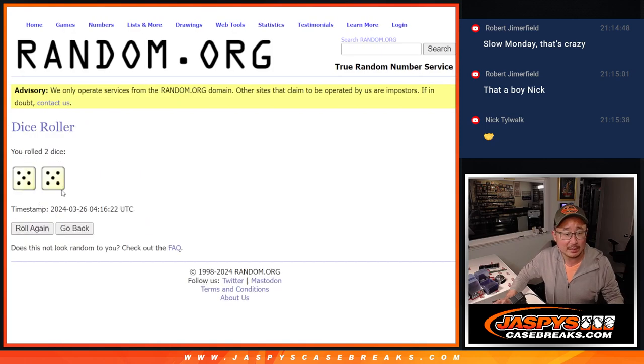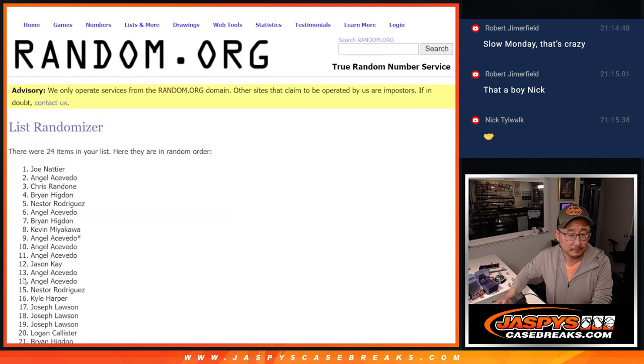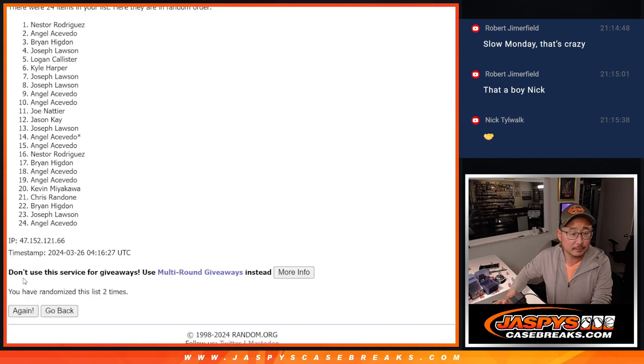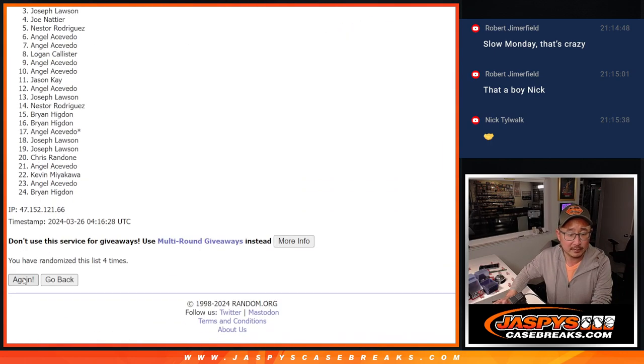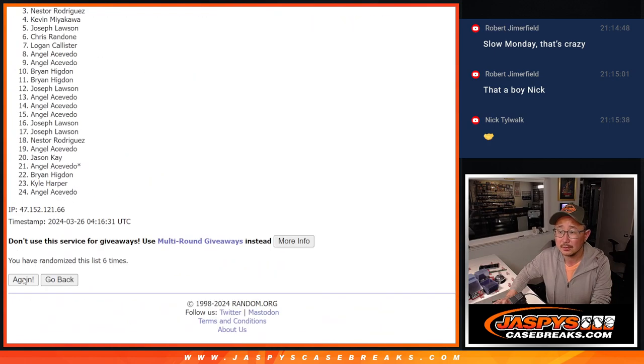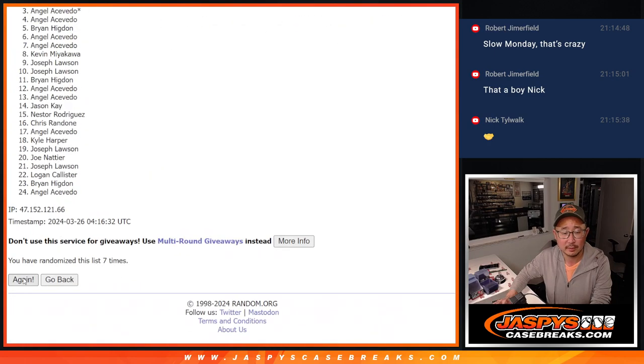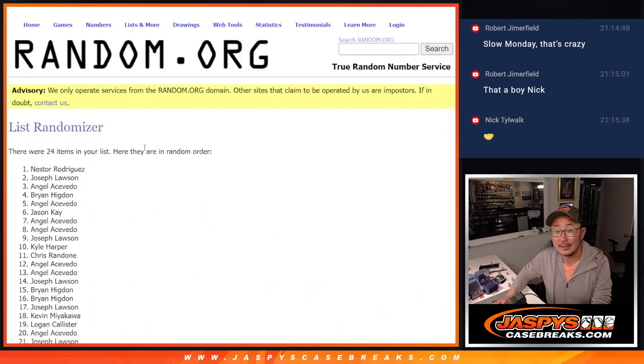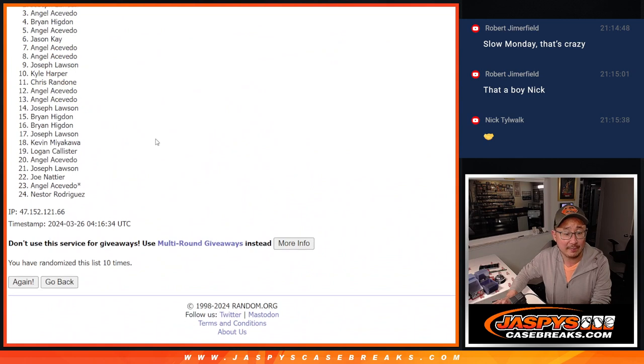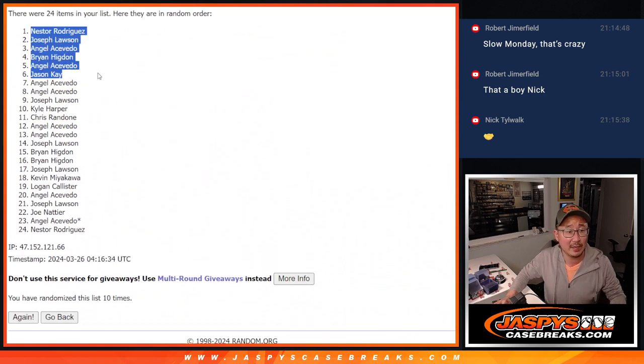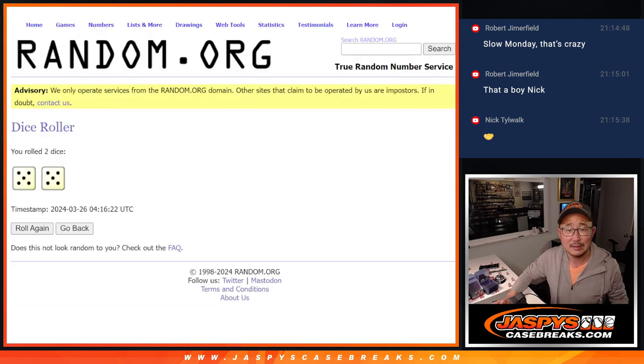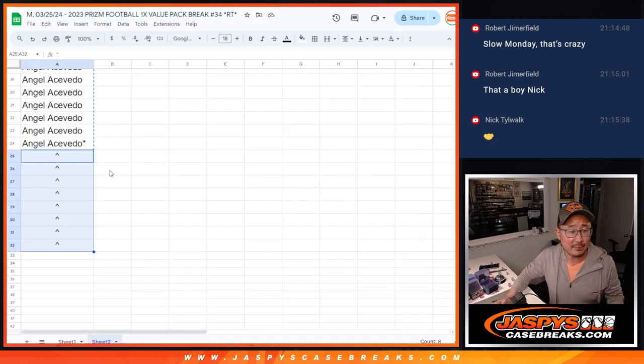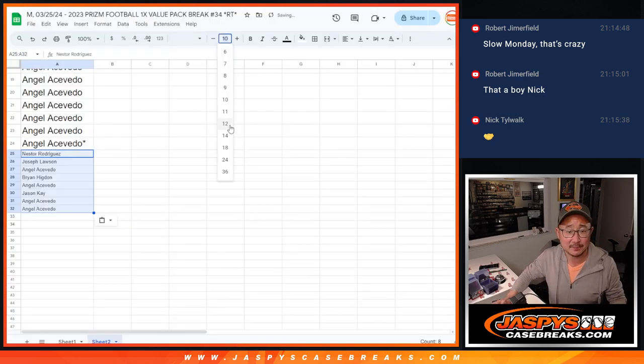Let's roll it, randomize it. Five and a five, ten the hard way. Five. And good luck, tenth and final time. After ten, we've got Nestor, Joe, Angel, Brian, Angel, Jason, Angel, and Angel. Eight. Top eight after ten, getting some extra spots. Nice.